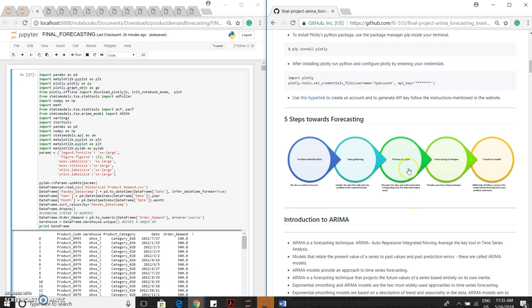Third one is preliminary analysis or primary analysis. Here, the data visualization comes into play. Fourth, based on the three steps, we have to decide which forecasting technique we are going to use. And fifth, based on the forecasting technique, we have to construct the model.